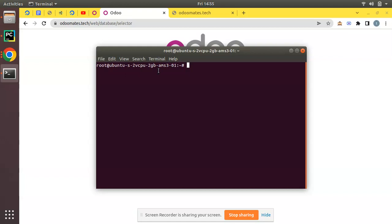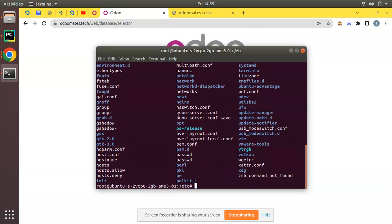First, you should know where your configuration file exists. In most cases the Odoo configuration will be in the /etc folder. Navigate there with 'cd /etc' and run 'ls' to list all files. You can see a file called odoo-server.conf — this is the configuration file of the running Odoo instance. We need to copy that and create a new configuration file. We also need to go to the service directory and create a new service file.